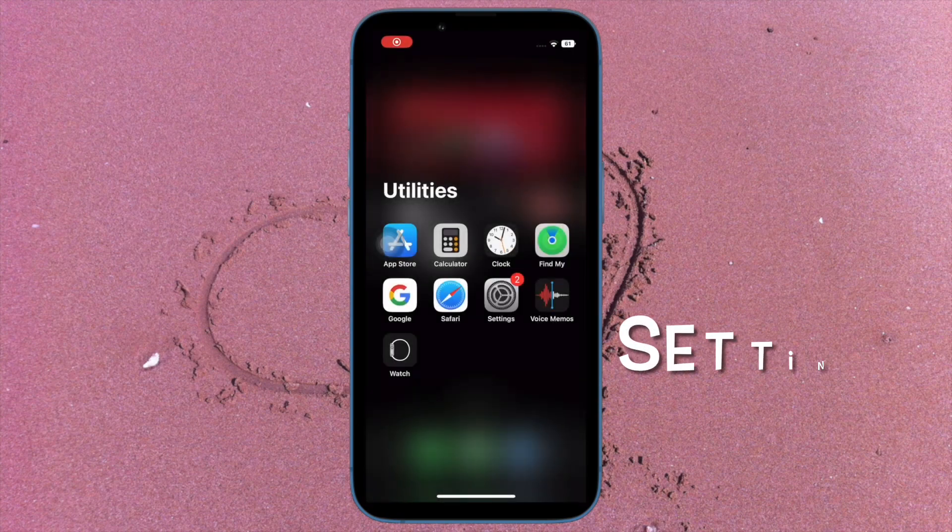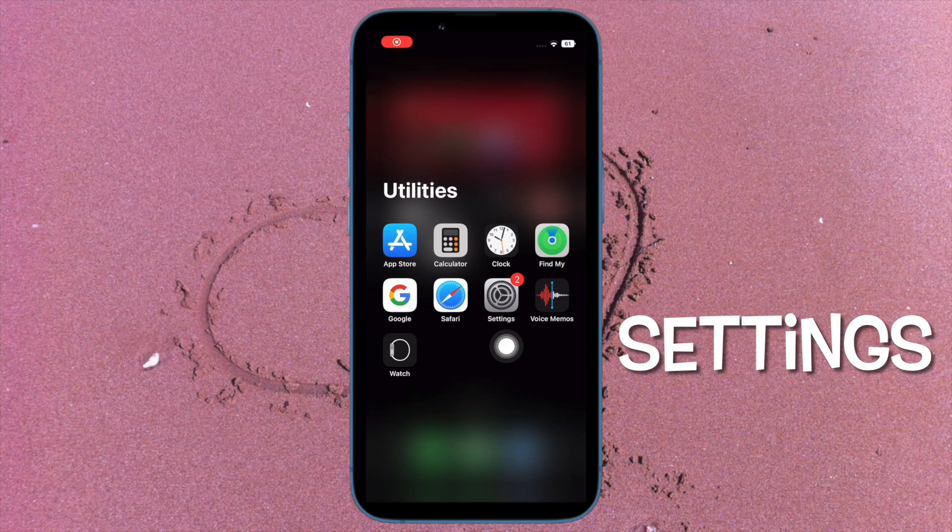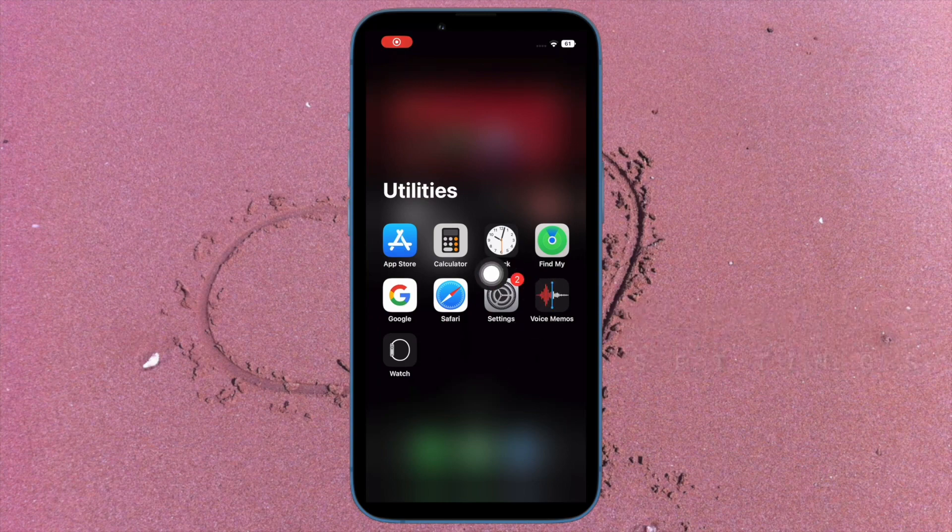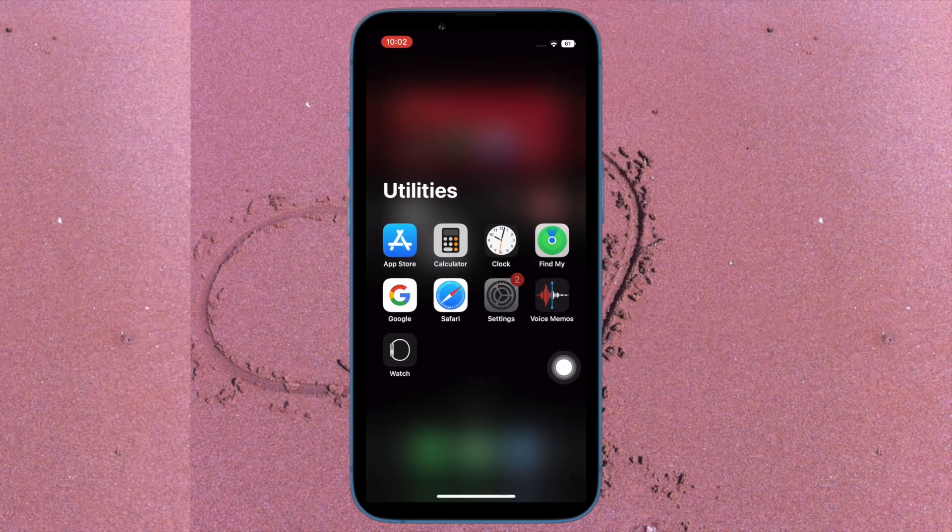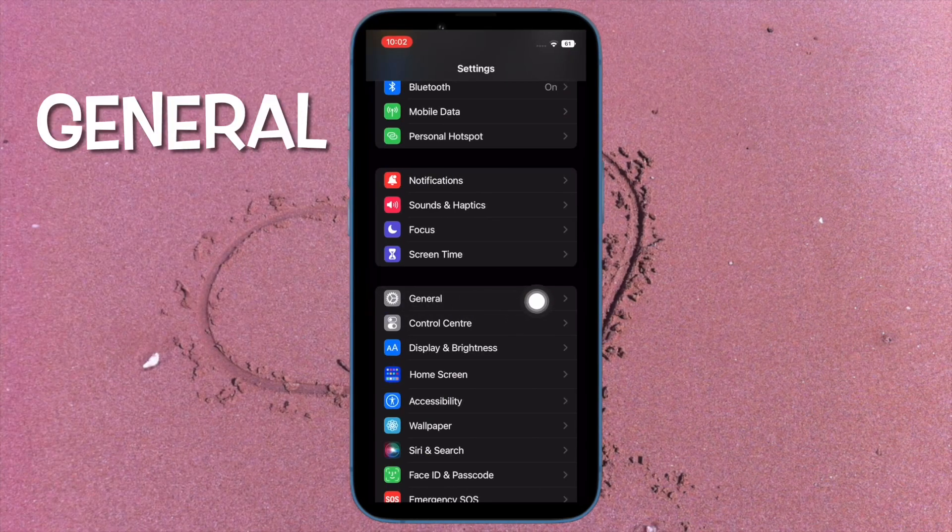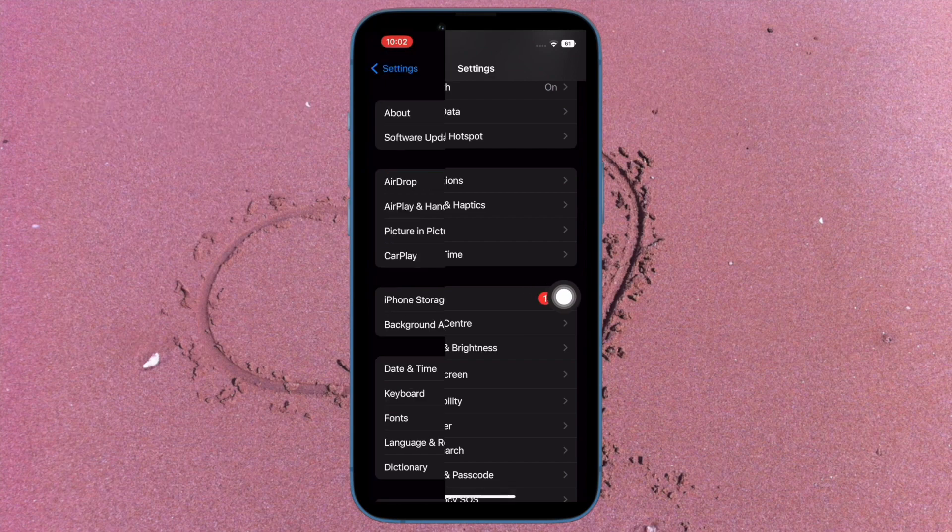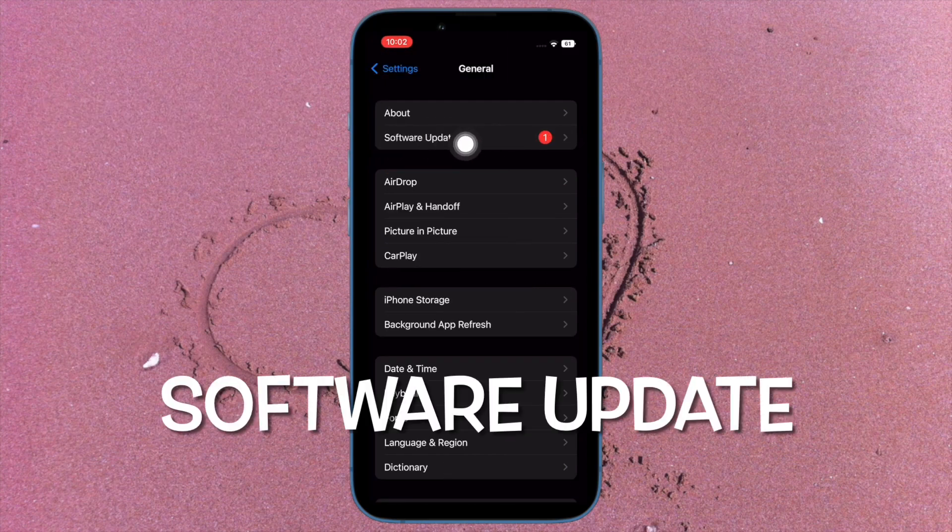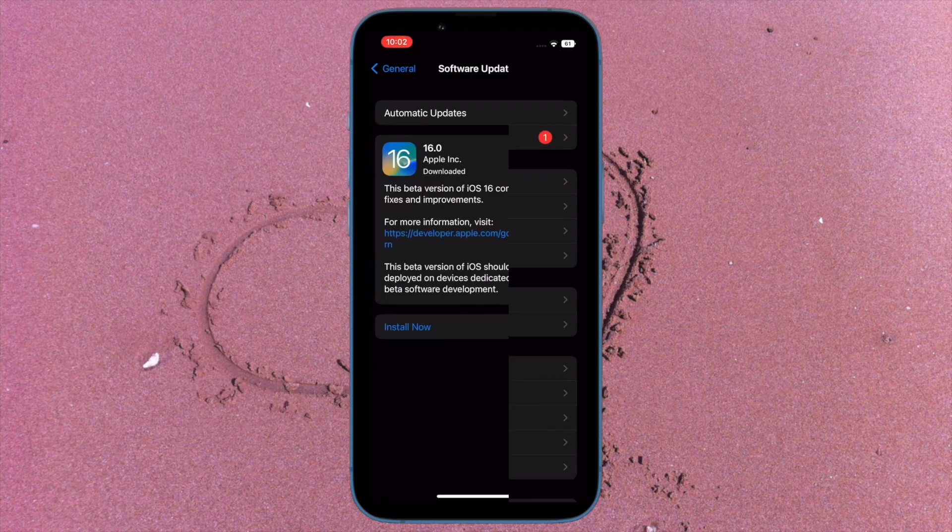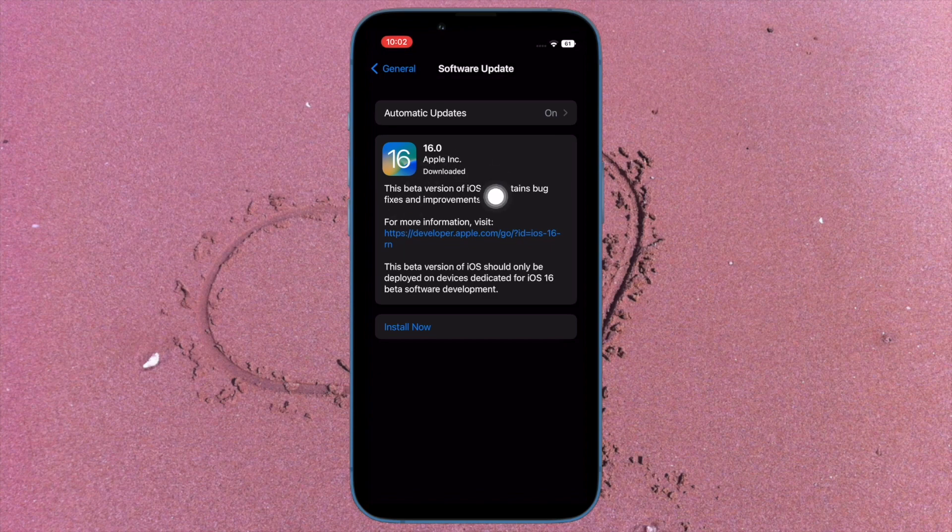After that, update the software on your device. To do so, open the settings app and then tap on General. After that, tap on Software Update and finally download and install the latest iteration of iOS as usual.